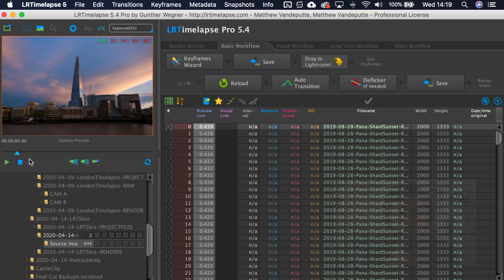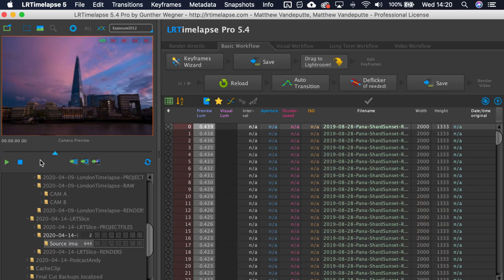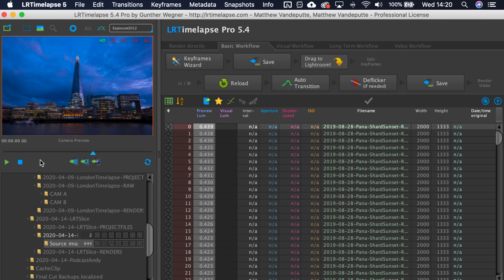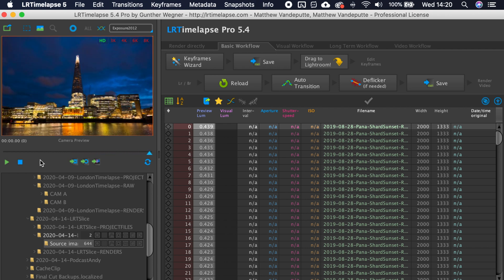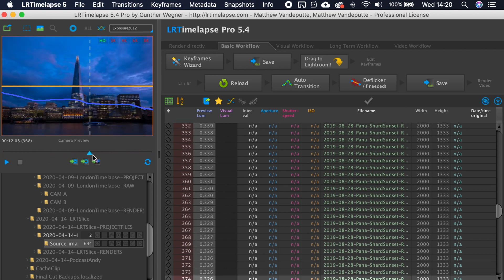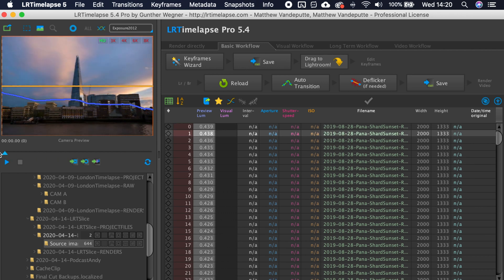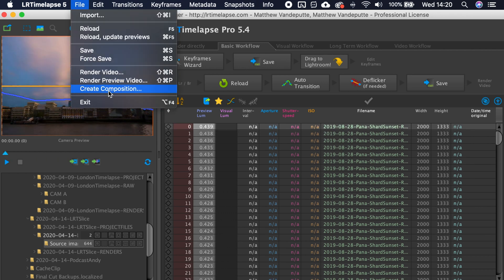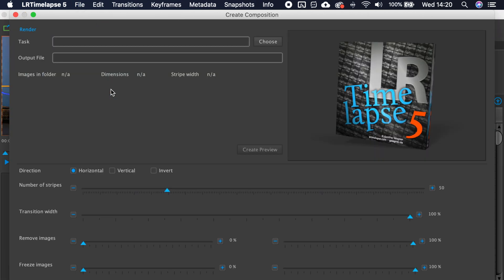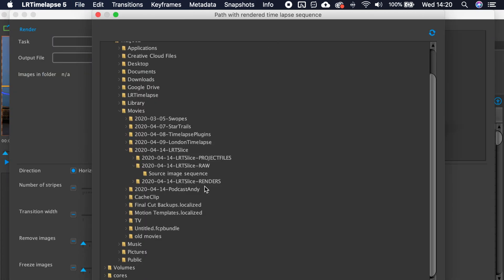Secondly, you need LR time-lapse, which is special time-lapse editing software. You're going to open up LR time-lapse and navigate to your holy grail sequence. Click on File, Create Composition, and navigate to the correct folder that holds the sequence.